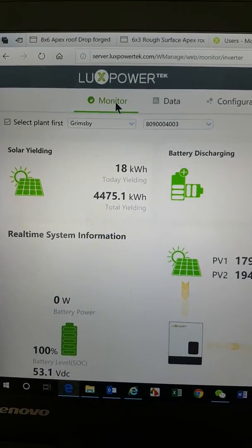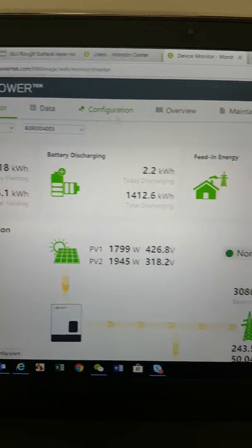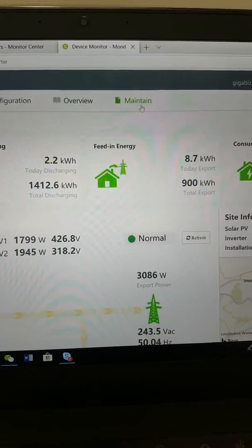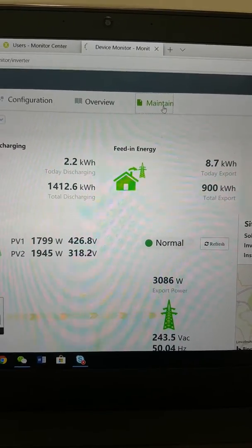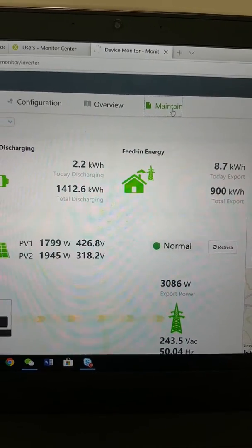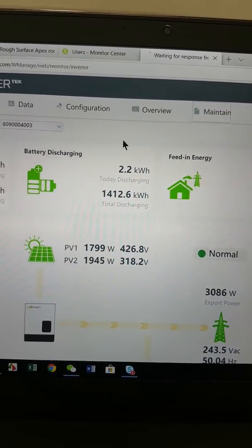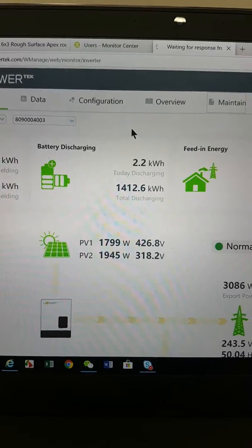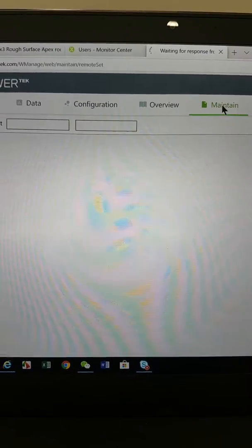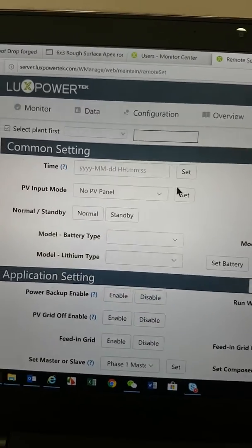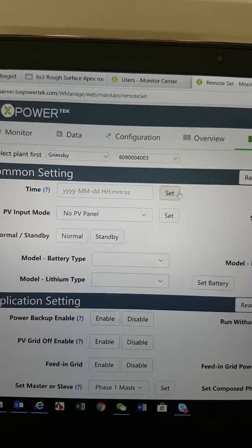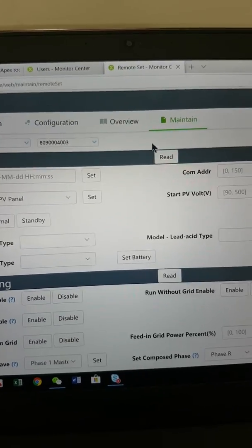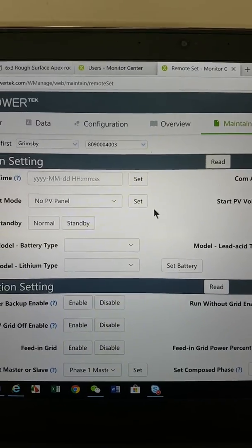Then what we're going to do is go to Maintain. Click on Maintain and then wait for your site to fill in. You'll see it up there, and then on that top section,